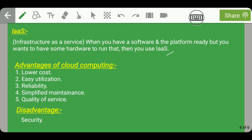Now let's talk about the advantages of cloud computing. The first advantage is lower cost — buying CPU and memory physically is more expensive than using CPU and memory offered by cloud computing. The second advantage is easy utilization — whatever resources you want can be easily utilized through cloud computing.